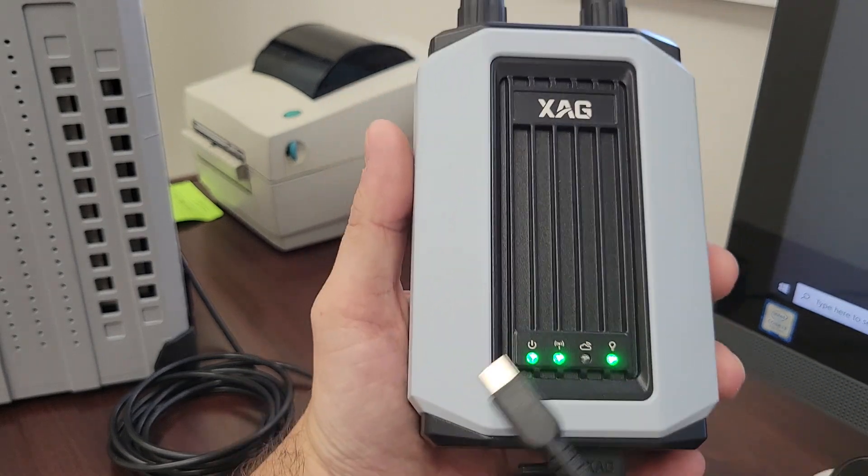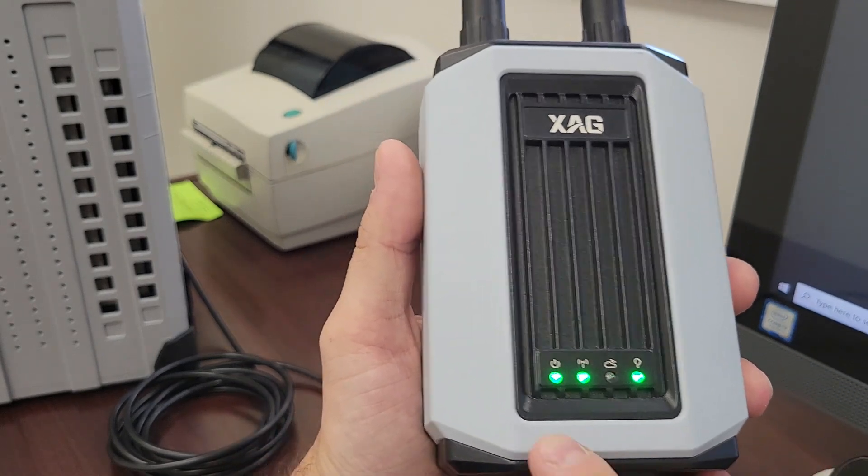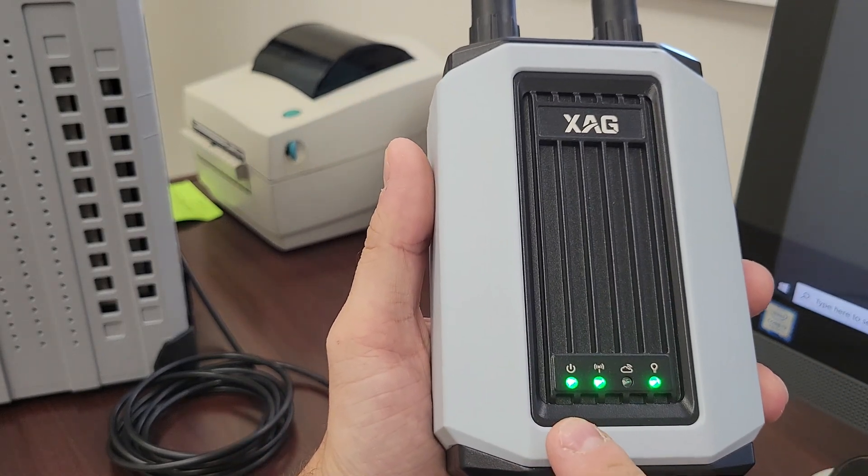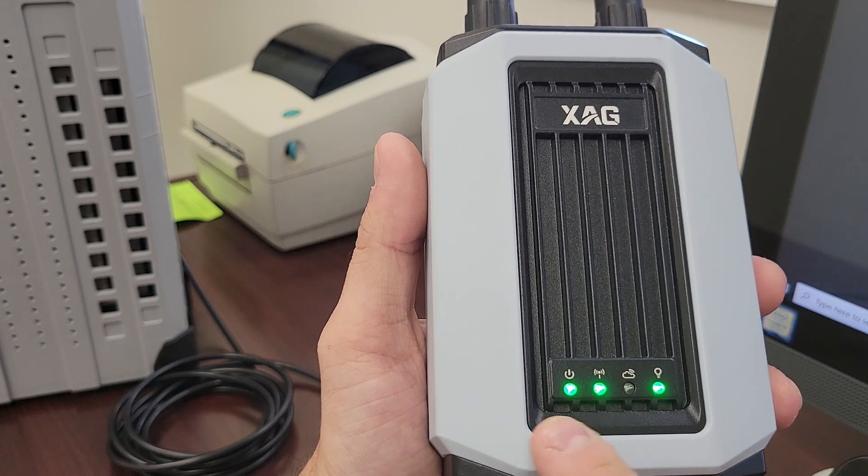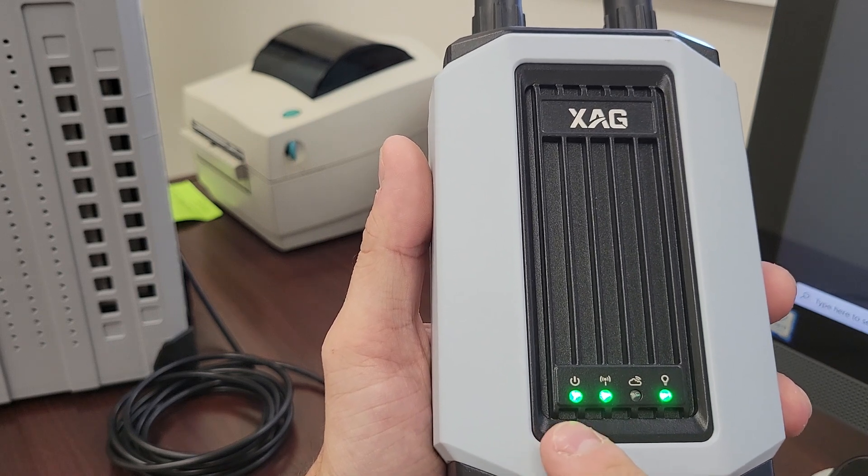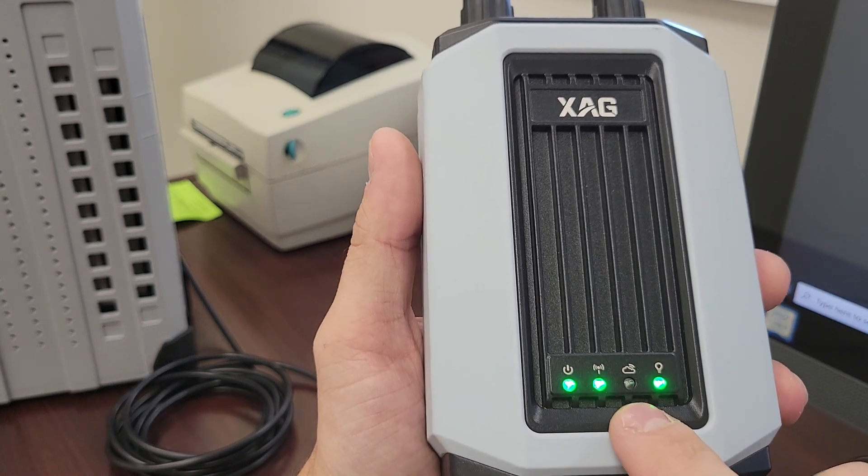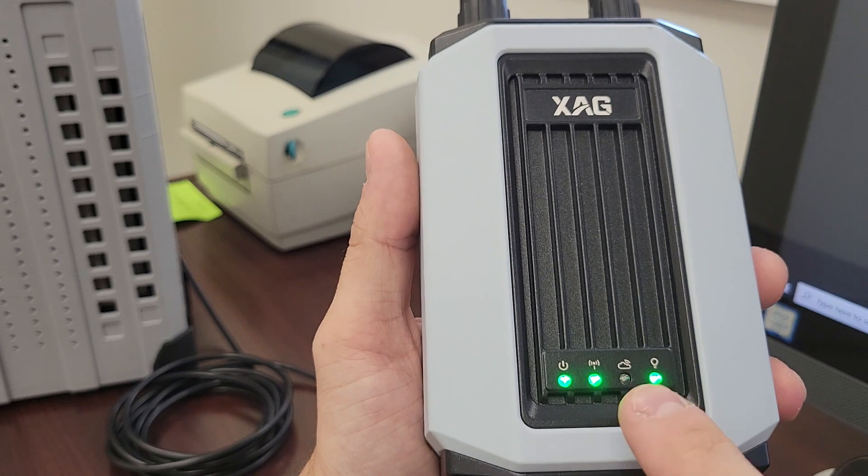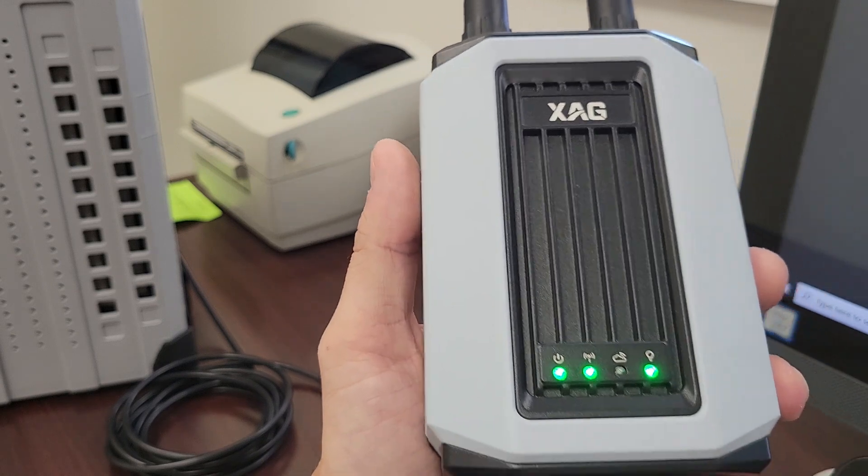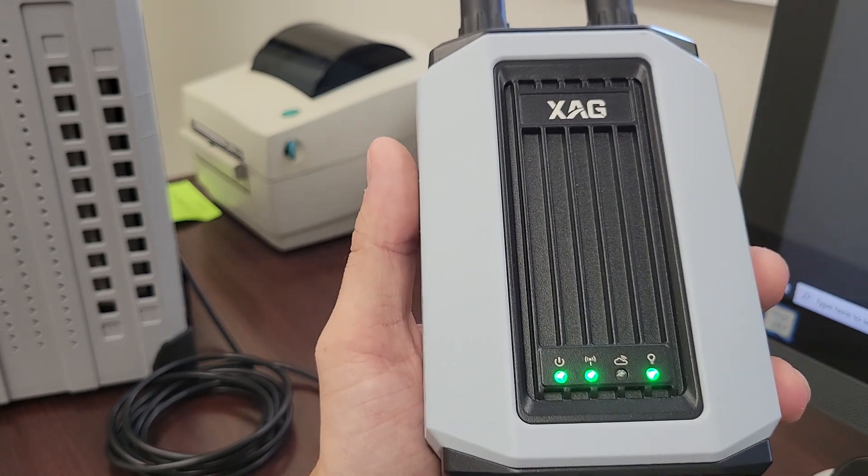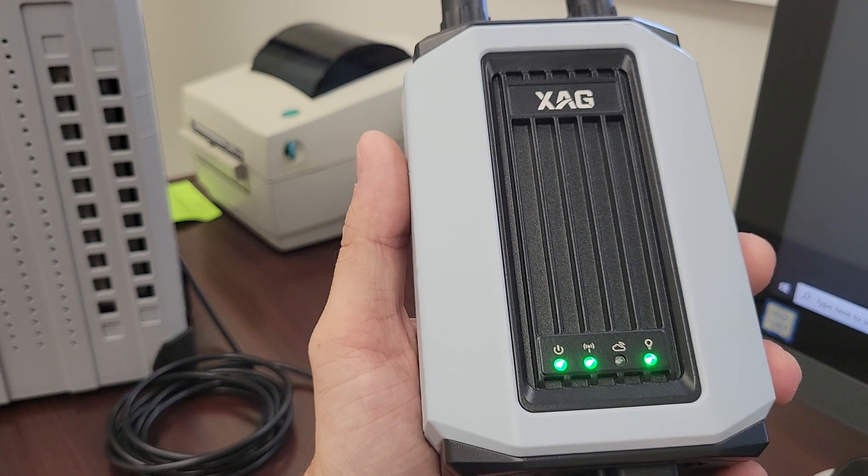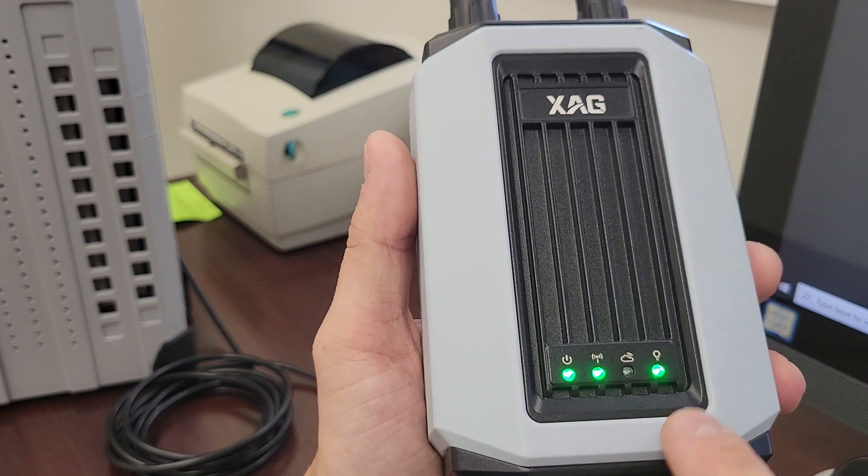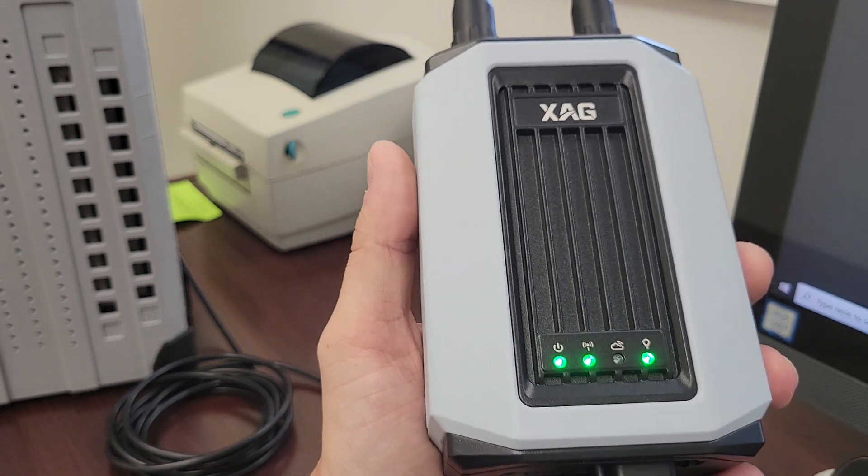Okay so now we can see that our indicator lights are solid. You want the first two indicator lights solid. And this third one will only be solid if you're already actively connected to an internet connection. In this case I'm not. But our fourth light is solid as well. This is exactly what we want to see.